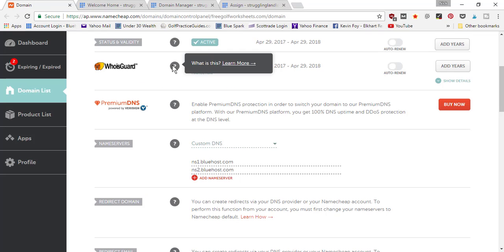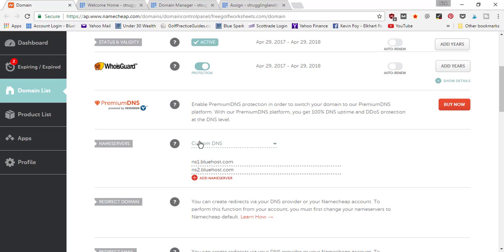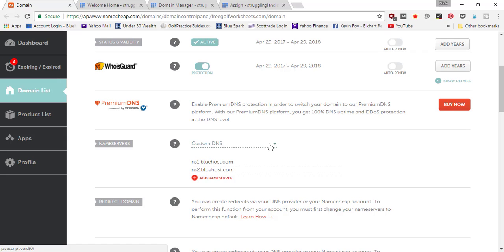Now, how it verifies it is over here in your Namecheap account. You would have needed to set the name servers pointing at Bluehost. In a separate tutorial video, I showed the audience how to come into Namecheap and click 'Custom DNS'.